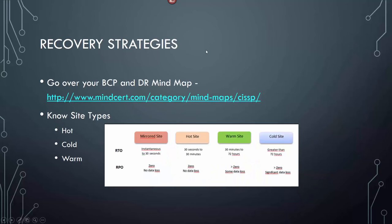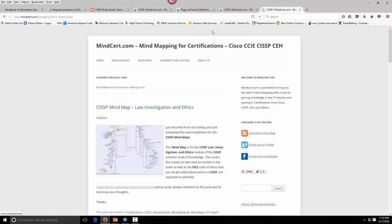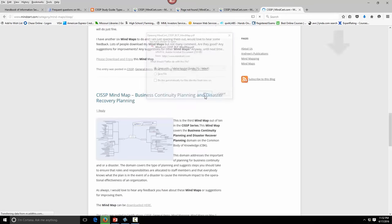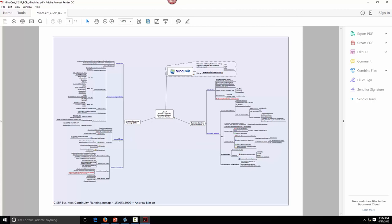Recovery strategies — BCP and disaster recovery (DR). MindCert is a good resource for that. Open the business continuity and recovery planning PDF to see all the testing and components of disaster recovery versus BCP, the BIA, and the scope and planning. Print it out and read through the BIA section on the BCP and the testing the plan section on the DRP — those are the areas you have to remember.